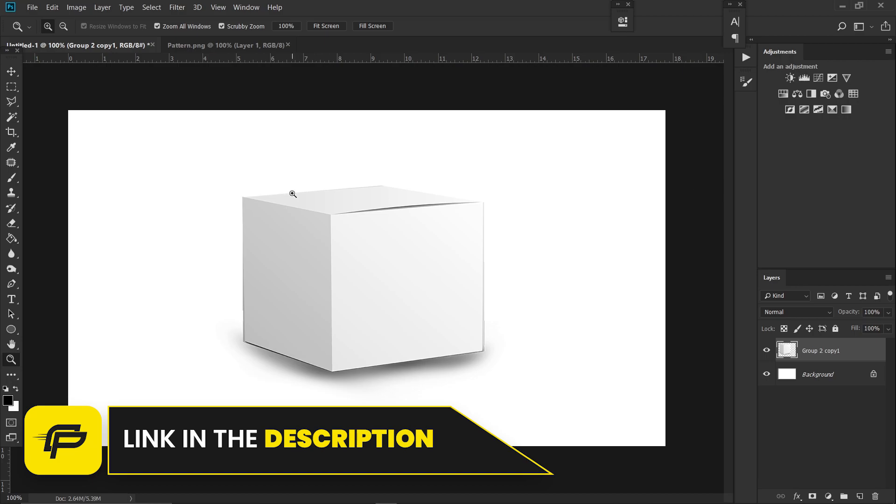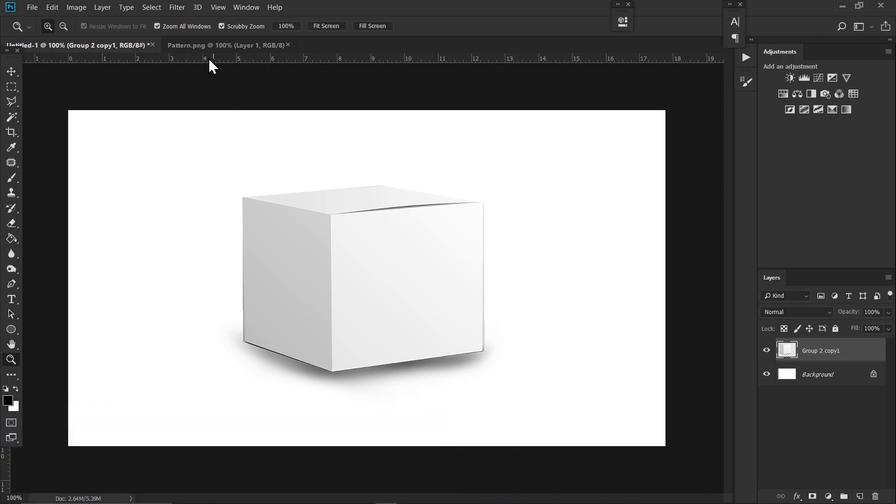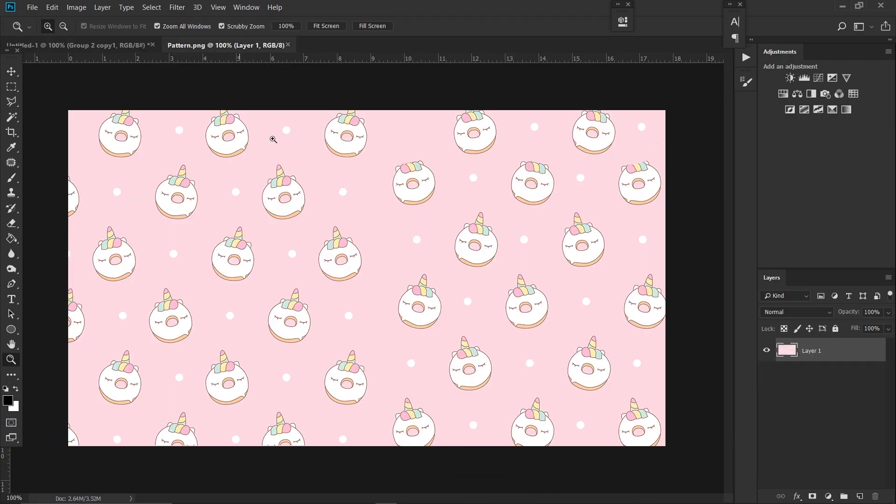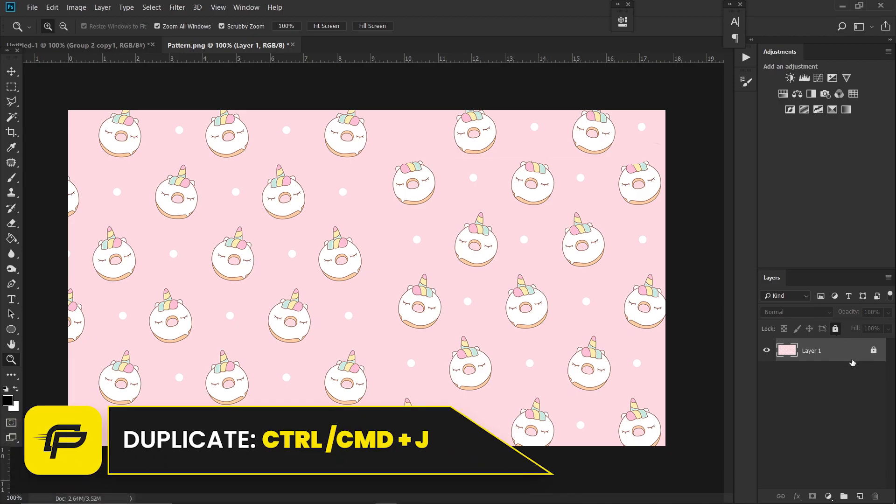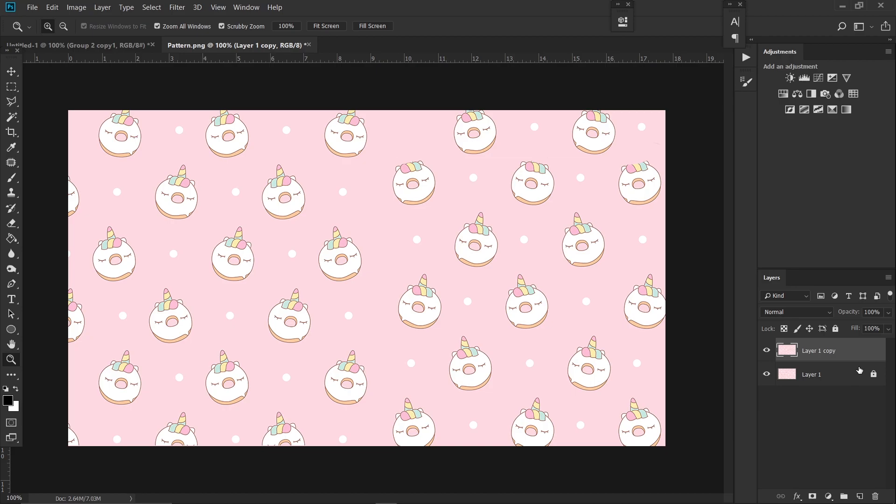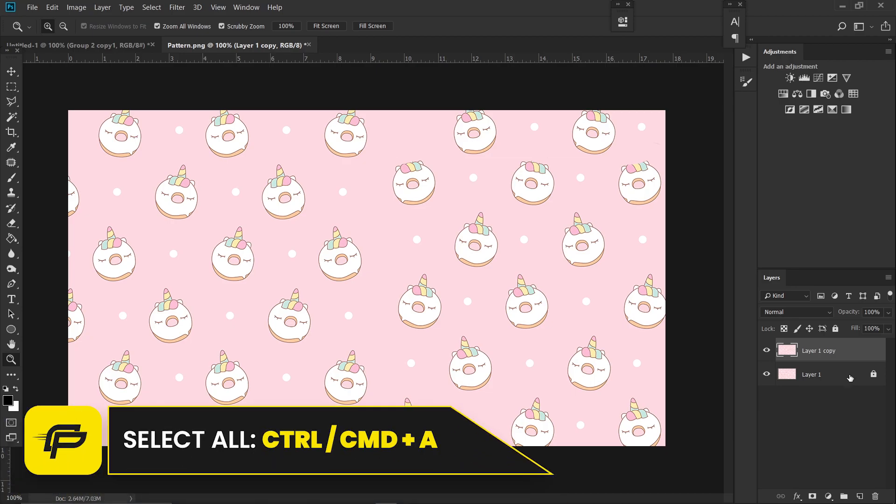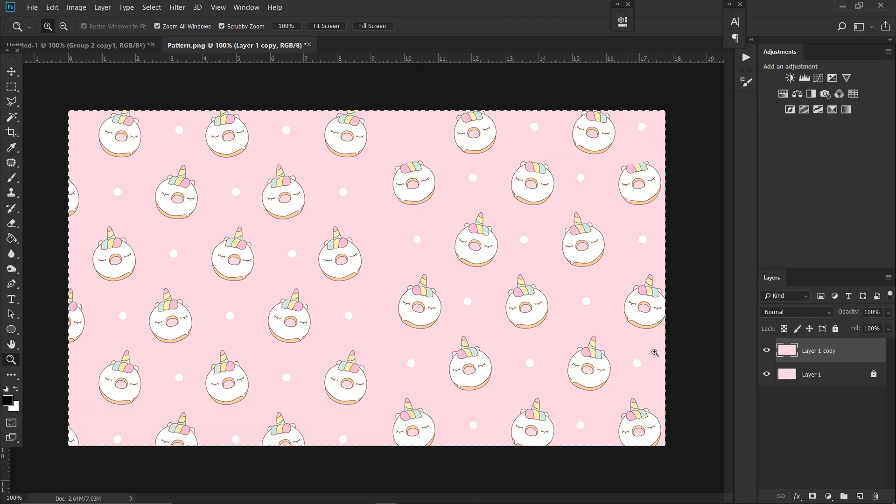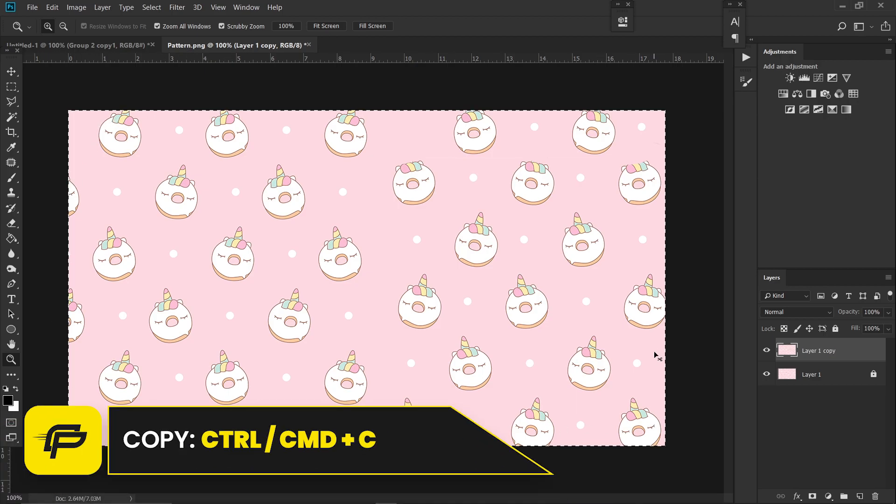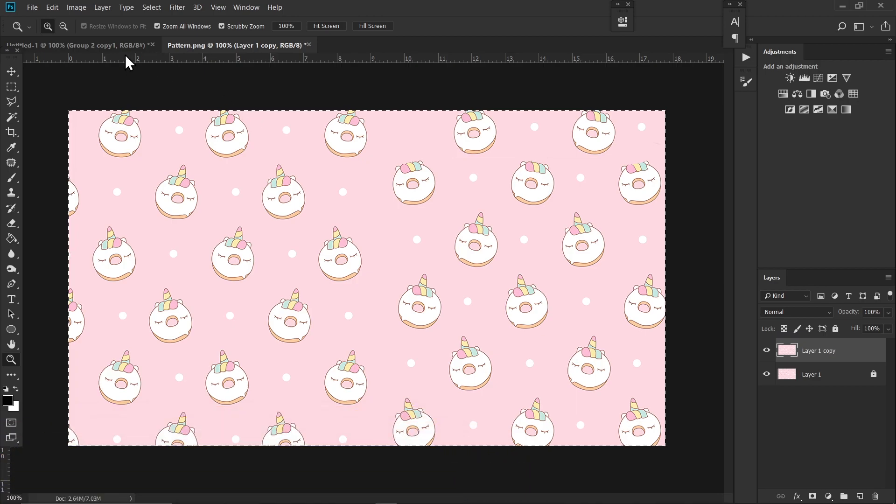I'm going to use this one, and the link will be in the description as well. If it's locked like this, just press Ctrl+J on your keyboard to unlock this layer. Now hit Ctrl+A on your keyboard to make a selection around your canvas, then press Ctrl+C to copy this layer.